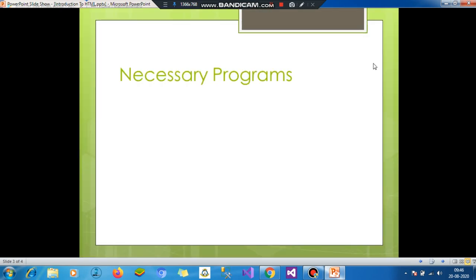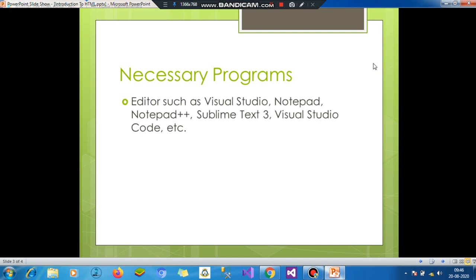We need some necessary programs to develop HTML. If you are using Windows, then you have all the necessary programs in it. Just use one of them. I will use Visual Studio and Notepad through my tutorial.